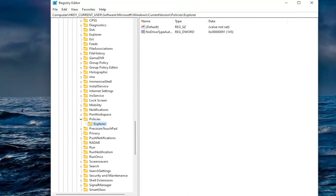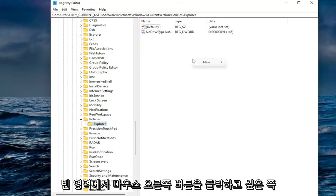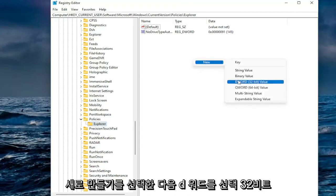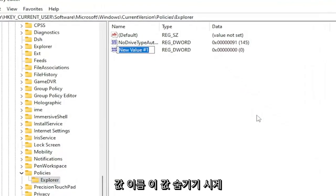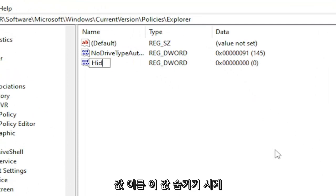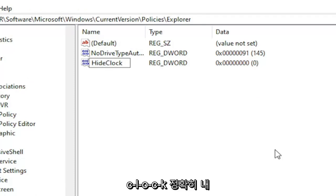Now on the right side you want to right click in a blank area. Select new and then select DWORD 32-bit value. Name this value HideClock, H-I-D-E-C-L-O-C-K, exactly how you see it on my screen. Go ahead and hit enter.